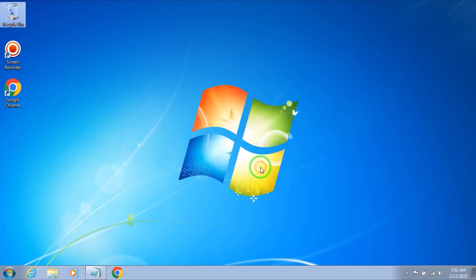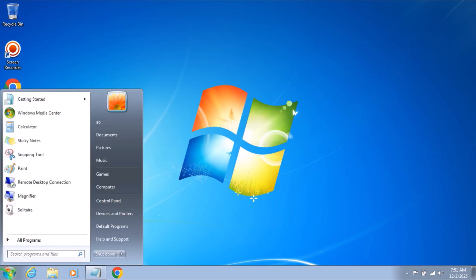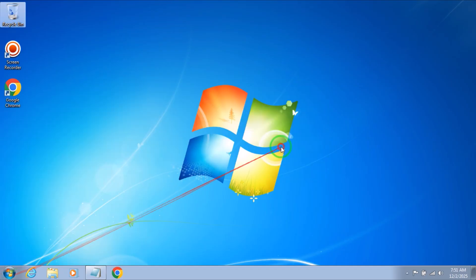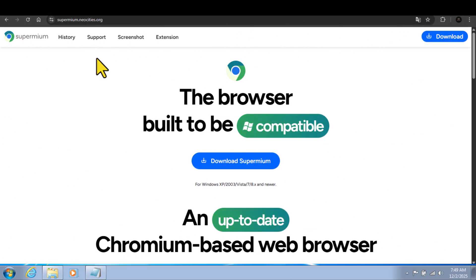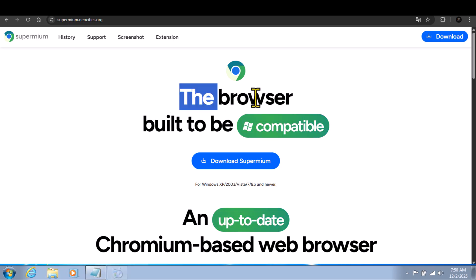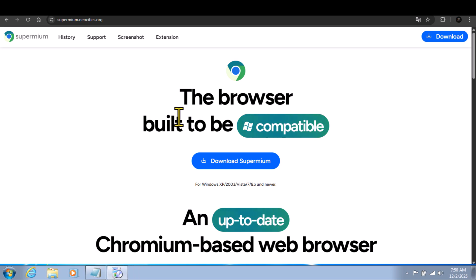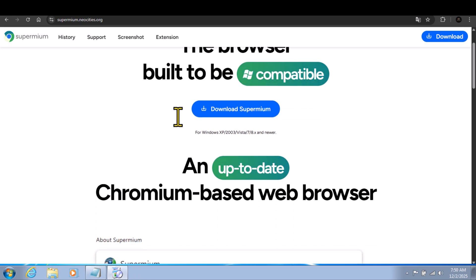If the update doesn't work for you, or you have any problem, or you don't want to install the latest update of Windows 7, there is a solution. It's Supermium. This is a browser that looks like Google Chrome 100%.